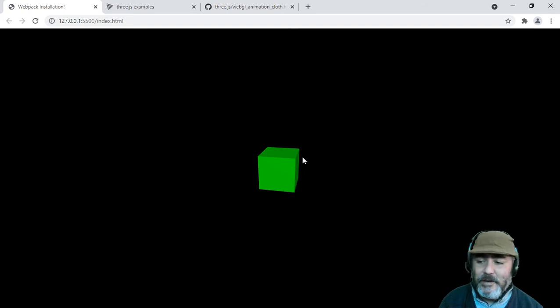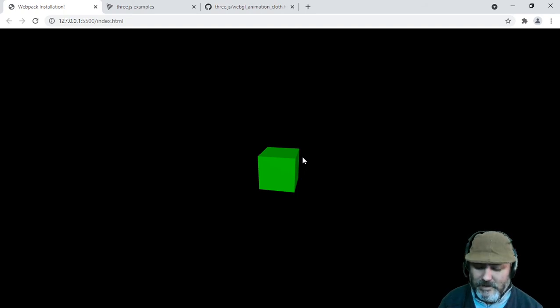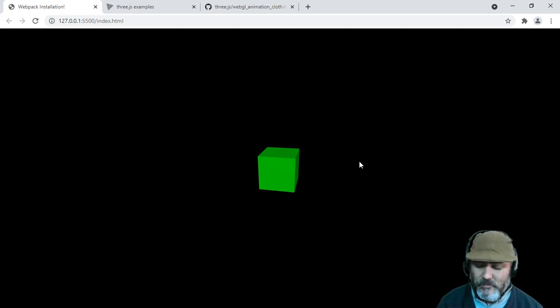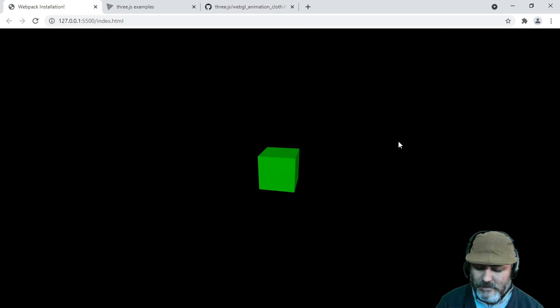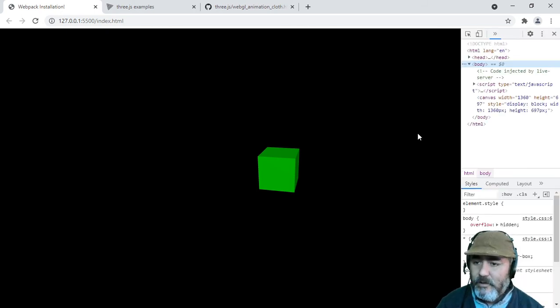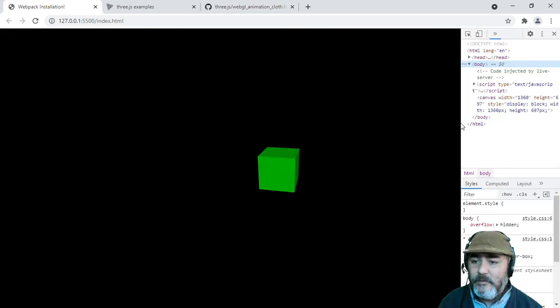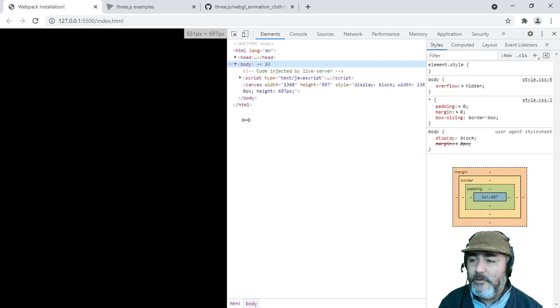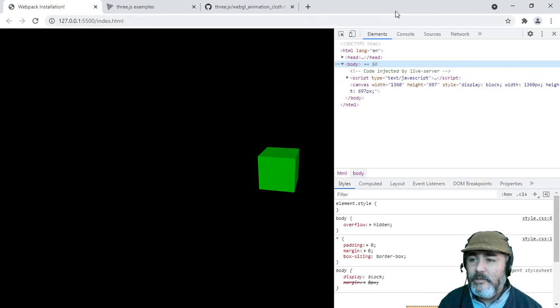That's all for now. In the next video we will fix the resize.